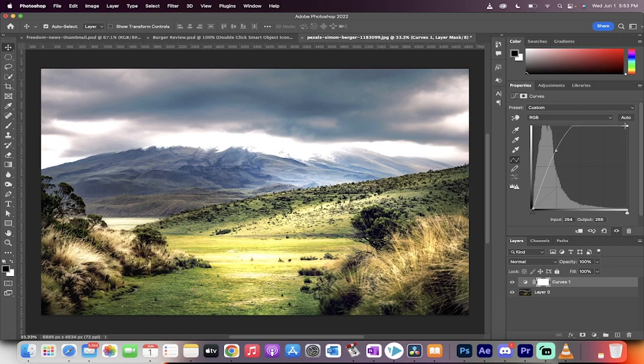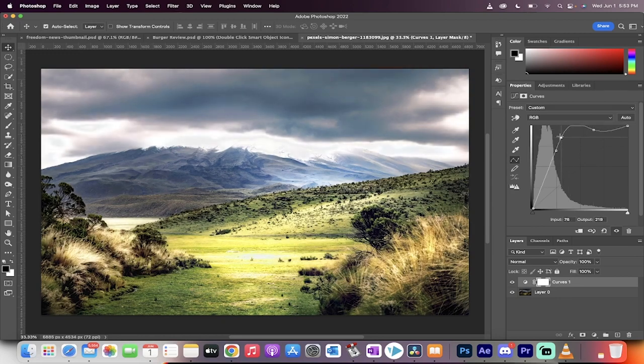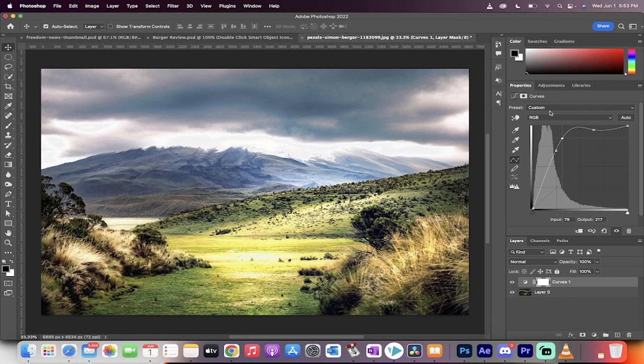Now if you want to mess around with it, go right ahead. You can add another point and then of course adjust this as you see fit. But that is really the gist of it.